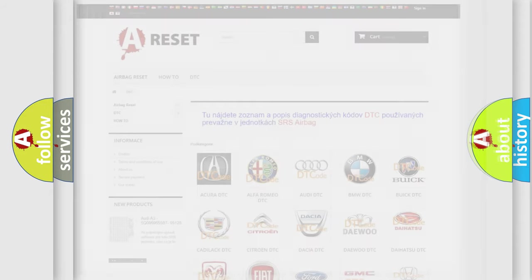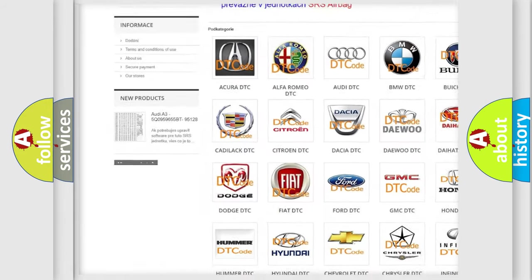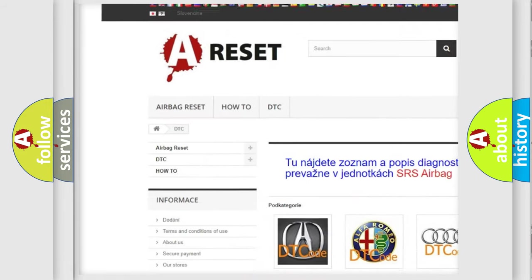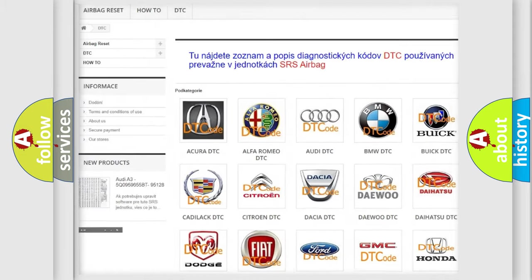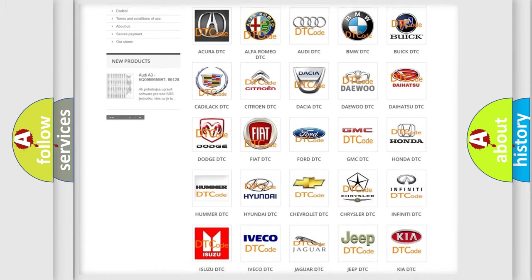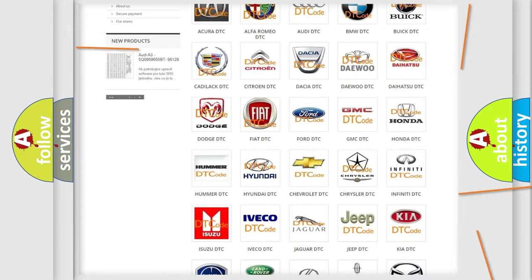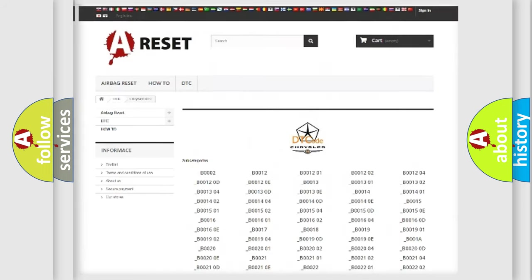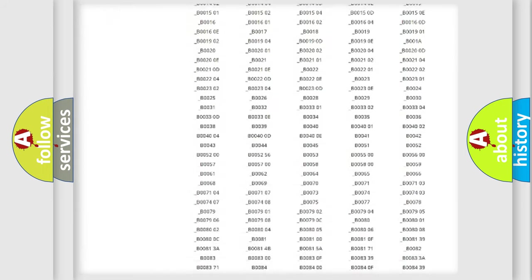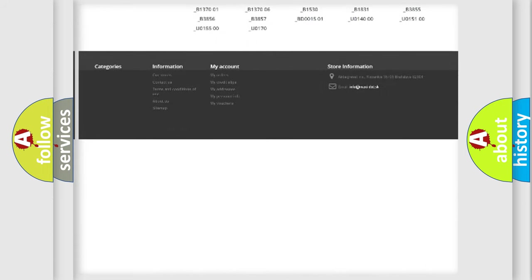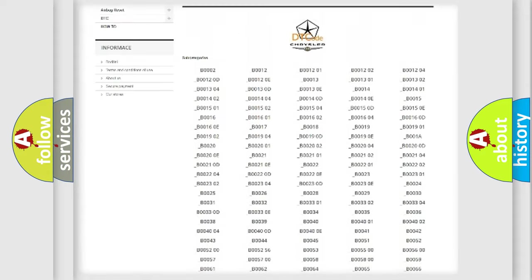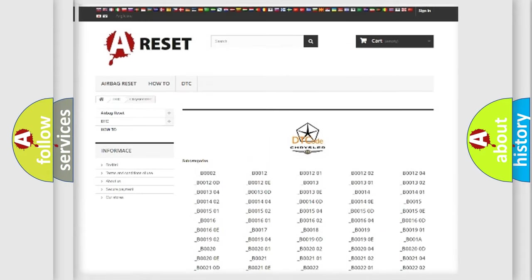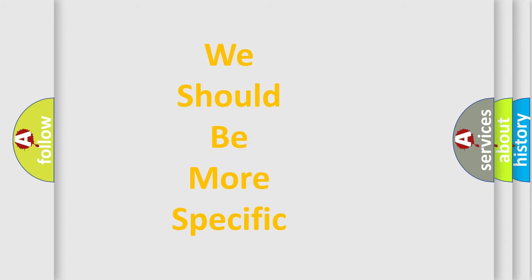Our website airbagreset.sk produces useful videos for you. You do not have to go through the OBD2 protocol anymore to know how to troubleshoot any car breakdown. You will find all the diagnostic codes that can be diagnosed in Chrysler vehicles, and many other useful things. The following demonstration will help you look into the world of software for car control units.